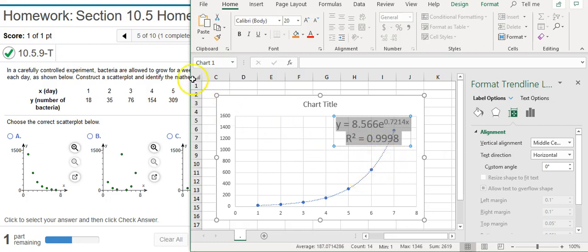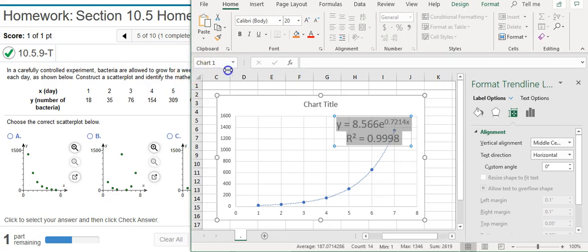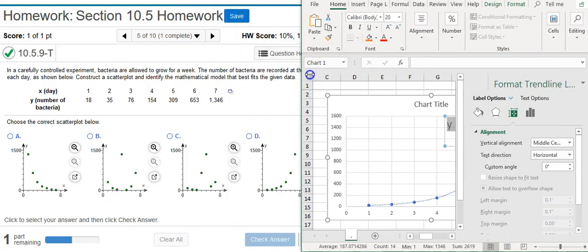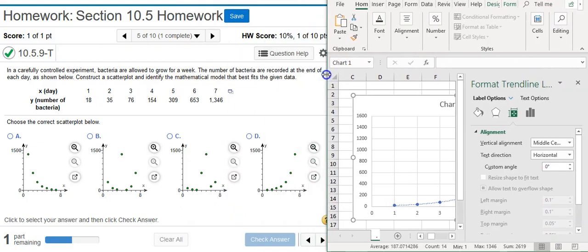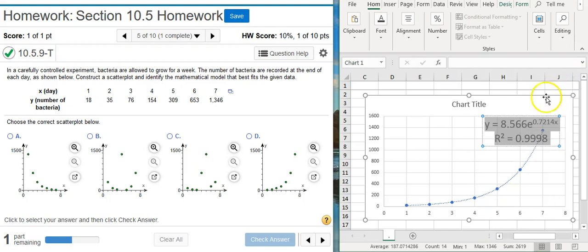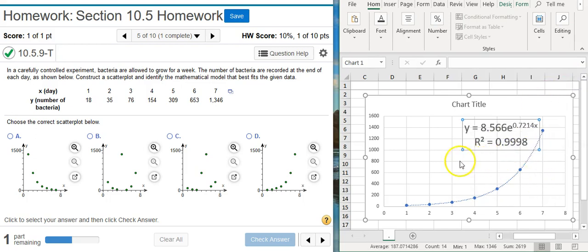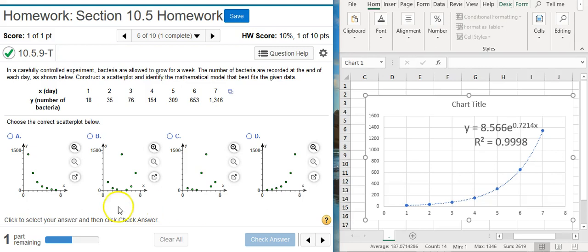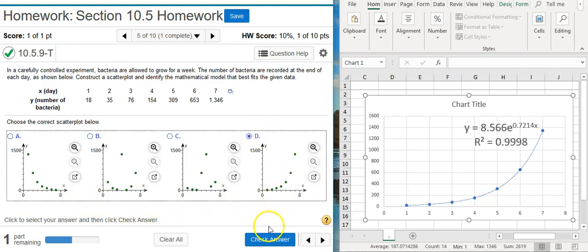Now that we've got what we need, I'll come back here and I'm going to resize my window. It's a little smaller because now I've got everything that I need right here. So the correct scatter plot that we're going to be selecting is the answer option D.